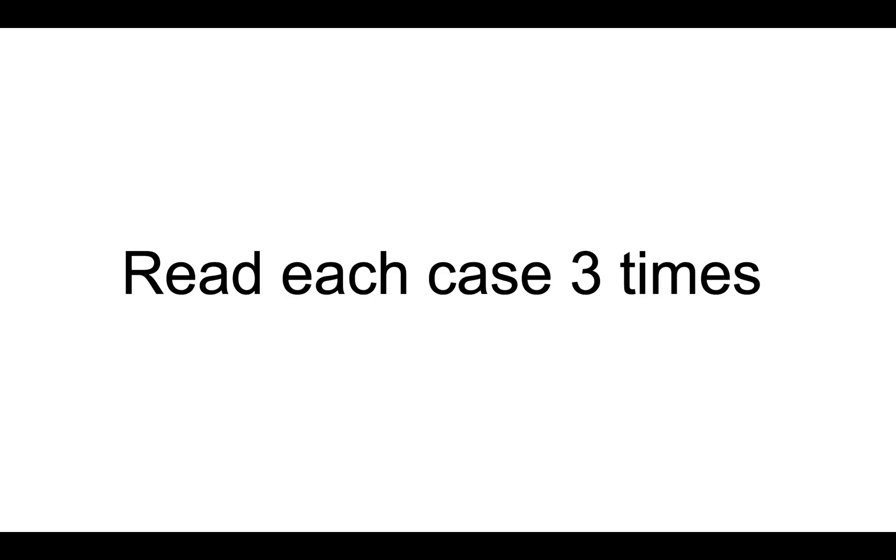First piece of advice is to read each case three times. This was advice given to me by my tort professor, really smart guy who's been doing it for a while. Just reading the case once is not going to be enough. You have to read it at the very least twice to get an understanding as to what's going on with the case, what the rule of law is, and why the professor gave you that case to read.